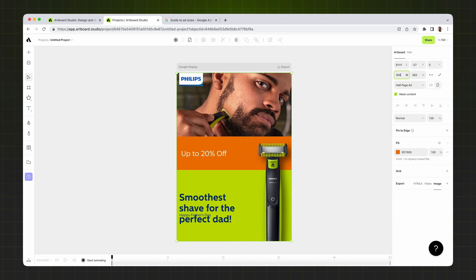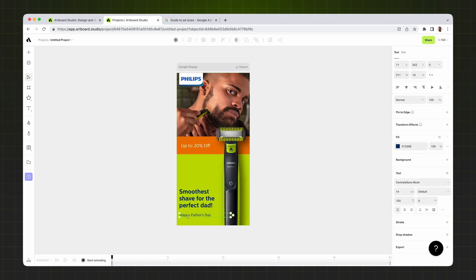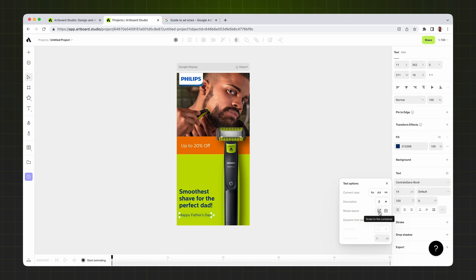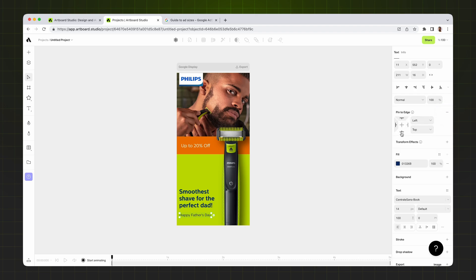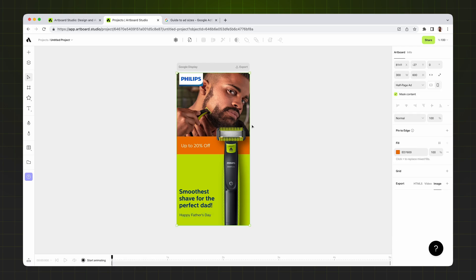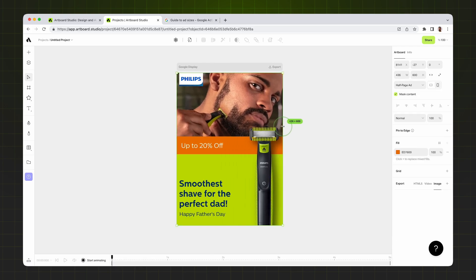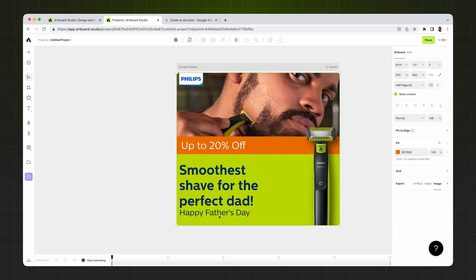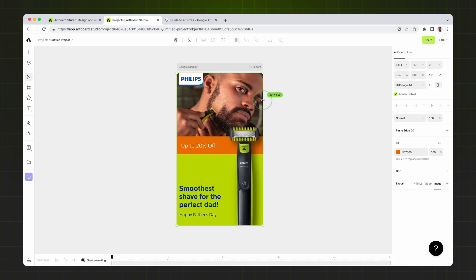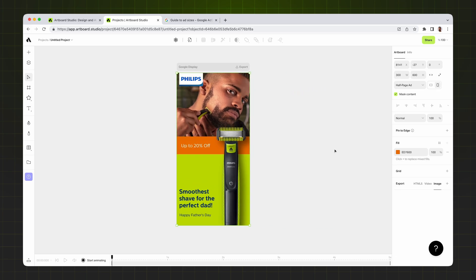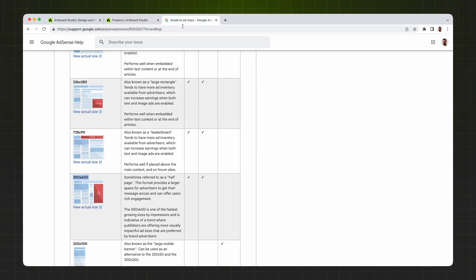The final element is the Happy Father's Day text. I go to Text Options, enable Dynamic Font Size, and choose Scale to the Container, with position set to bottom and left. Now all design element positions are defined. If I change the artboard size, all text elements grow, the green rectangle scales up, the product image stays on the right, and the background photo fills the artboard width automatically — we've created auto layout for our Google Display Network banner.